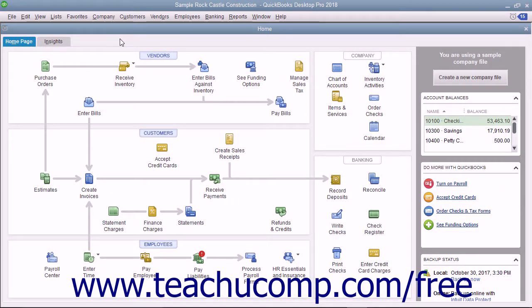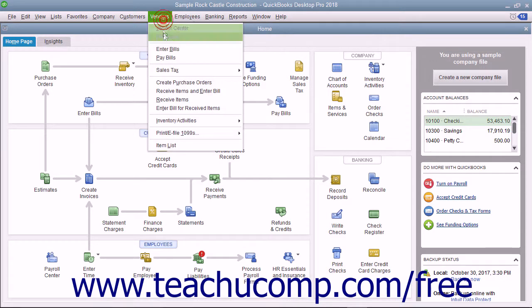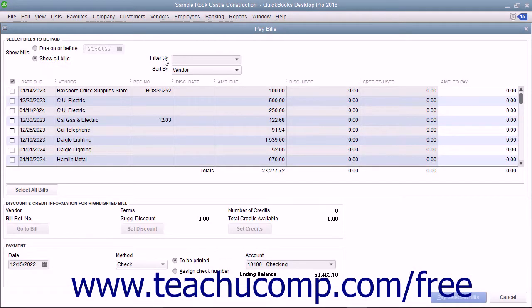To pay bills you have entered, open the Pay Bills window by selecting Vendors Pay Bills from the menu bar.